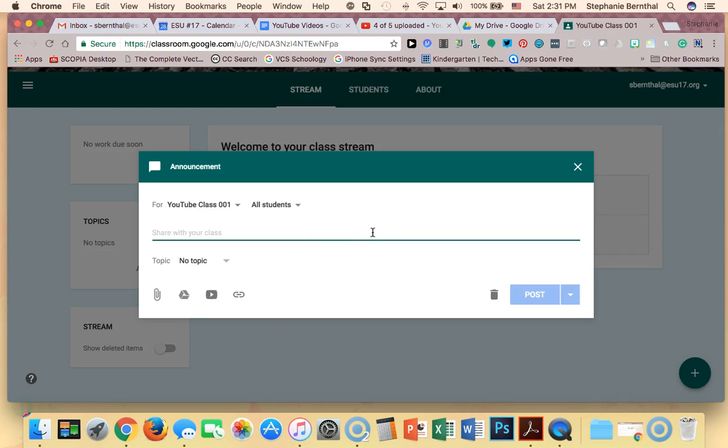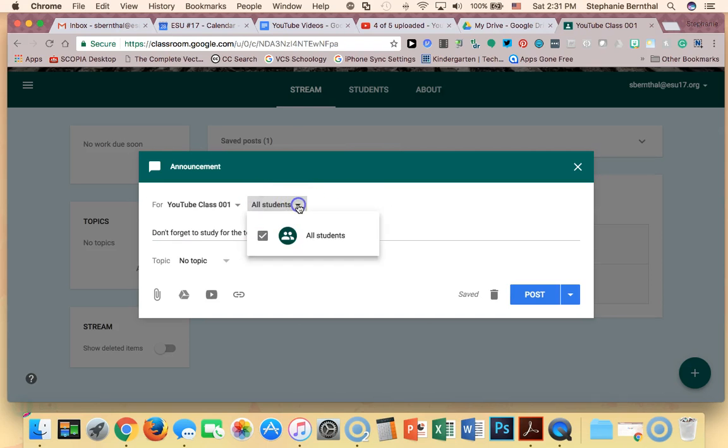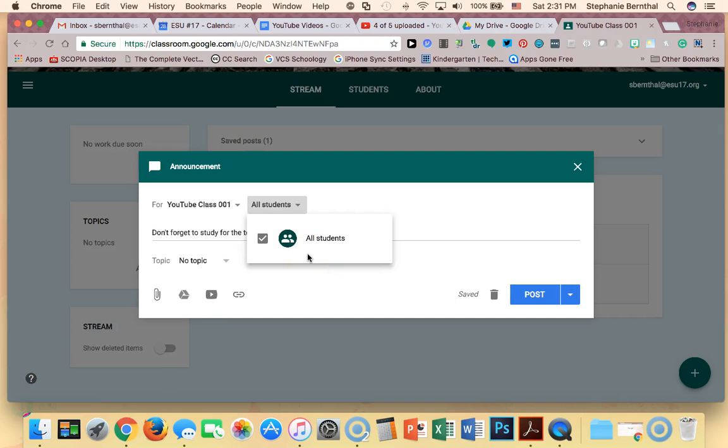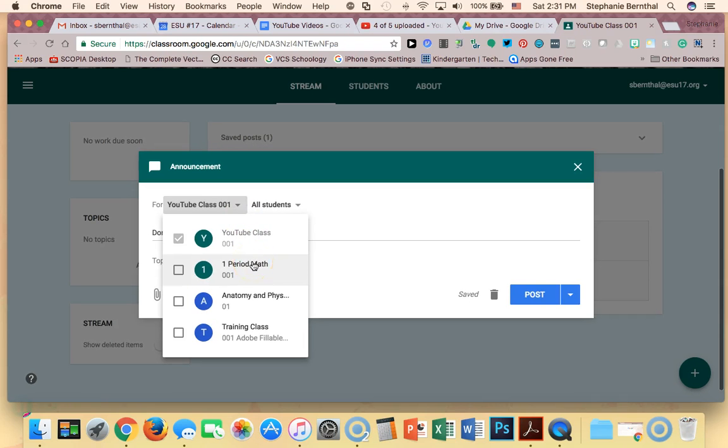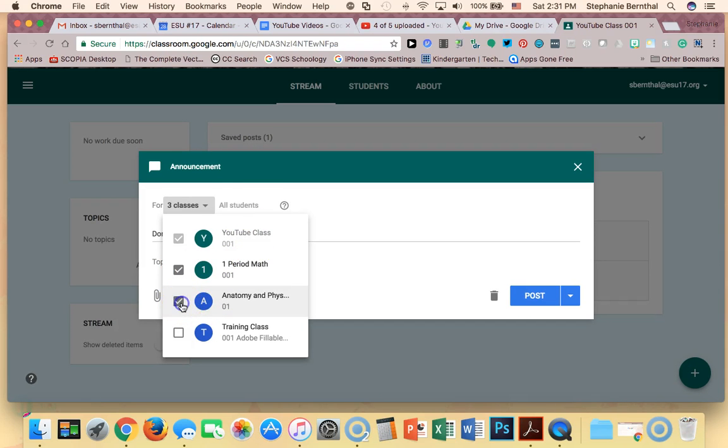So I'm just going to put don't forget to study for the test on Friday. You can choose to assign that to all students here, or if you have students registered, you can only send messages to select students as well. Also, if you have multiple classes and you need to say the same message to all of them, you can actually send it to multiple classes.